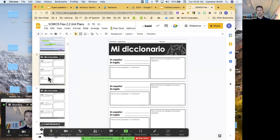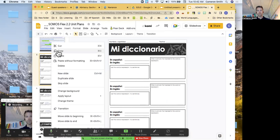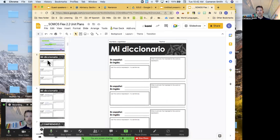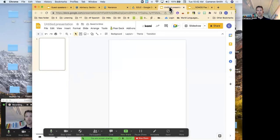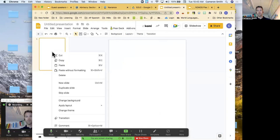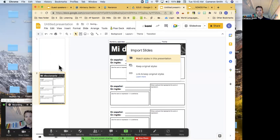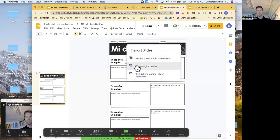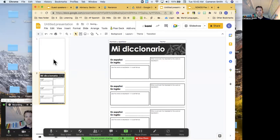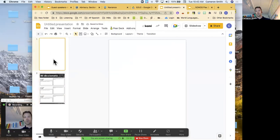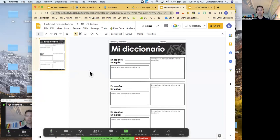So if I want to use this from Somos 2, this is right from the lesson plans, I would copy the slide. You can't copy it from over here, you must copy it from the preview window on the left. I click on the preview window on the left in my new one, and I click paste, keep original, delete the blank page, and there I go.